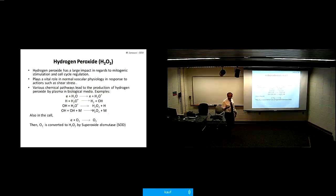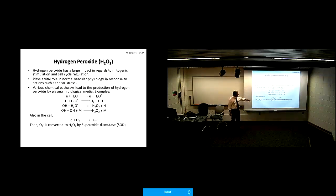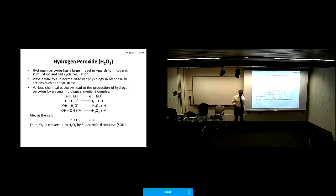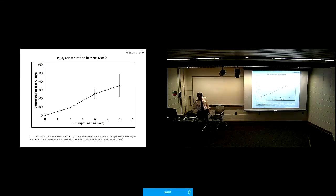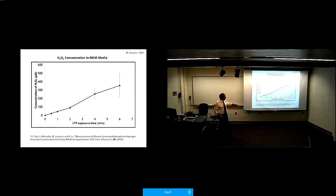Another important species is hydrogen peroxide. It can be made when two OH radicals combine to form H2O2, and it's even made inside cells by an enzyme called superoxide dismutase that reacts with superoxide O2 minus to make H2O2. We measure the concentration of hydrogen peroxide produced in micromolar, as a function of exposure time to the plasma, and we can measure very accurately how much H2O2 is being made.